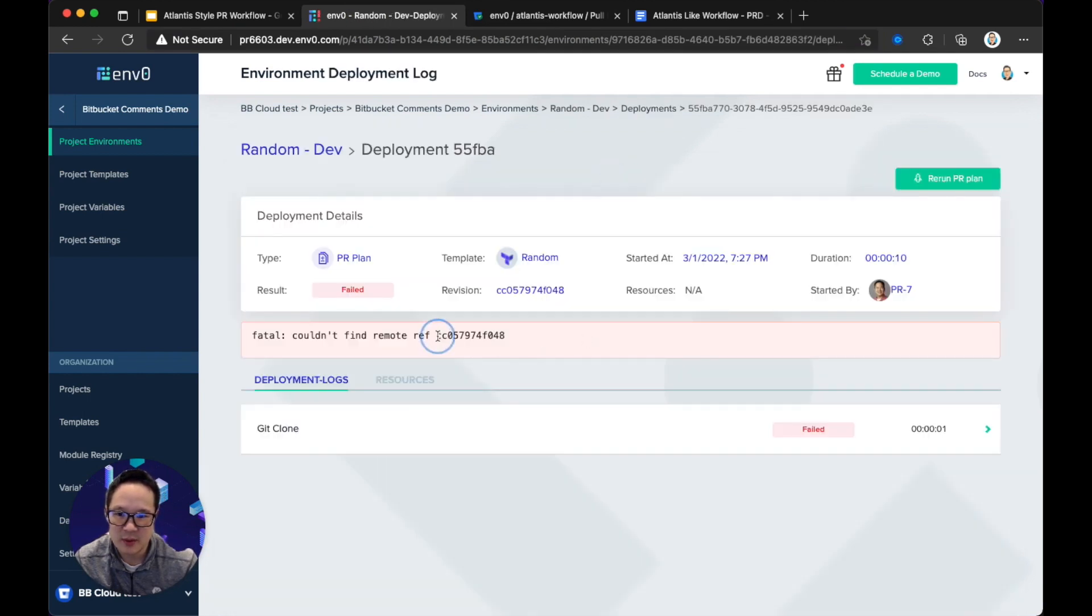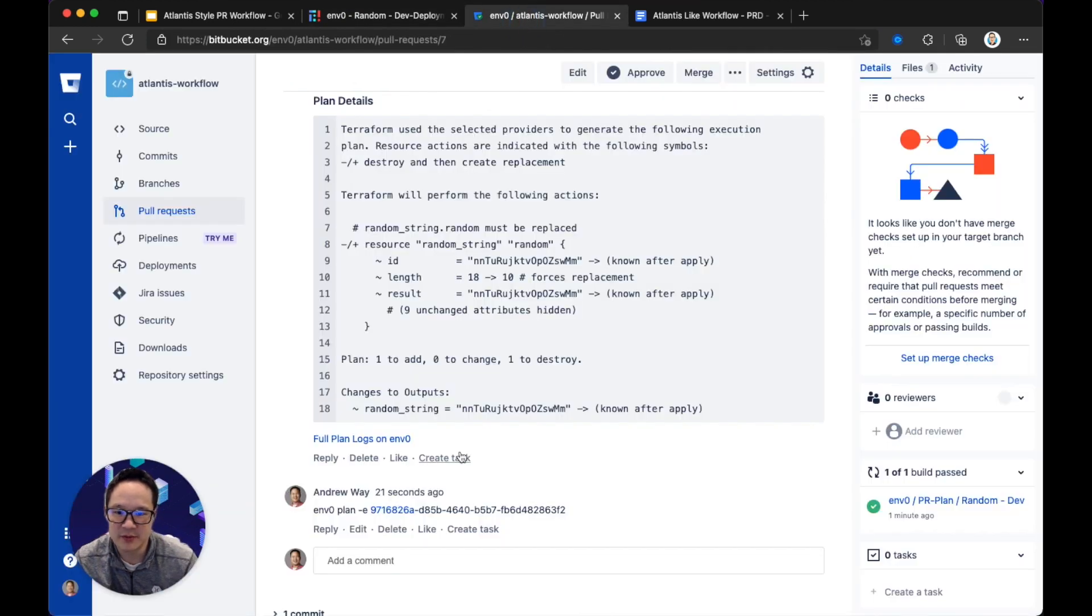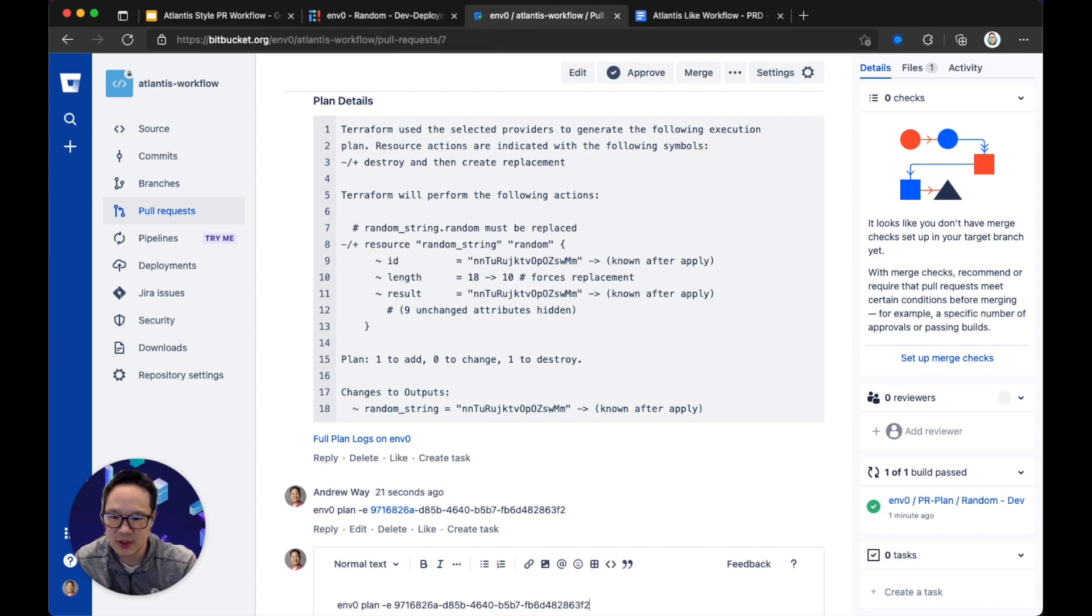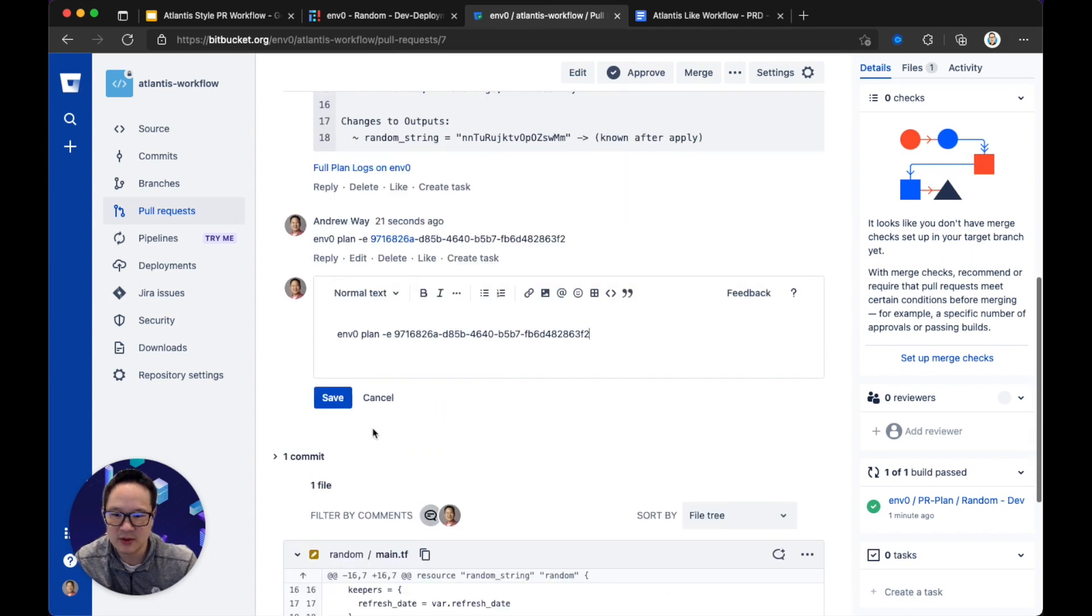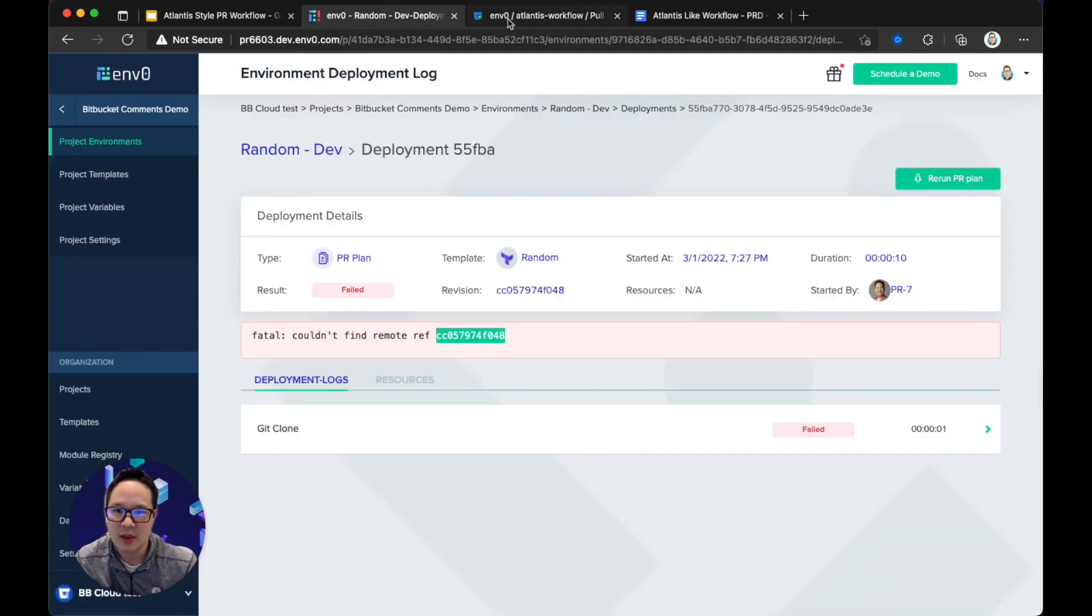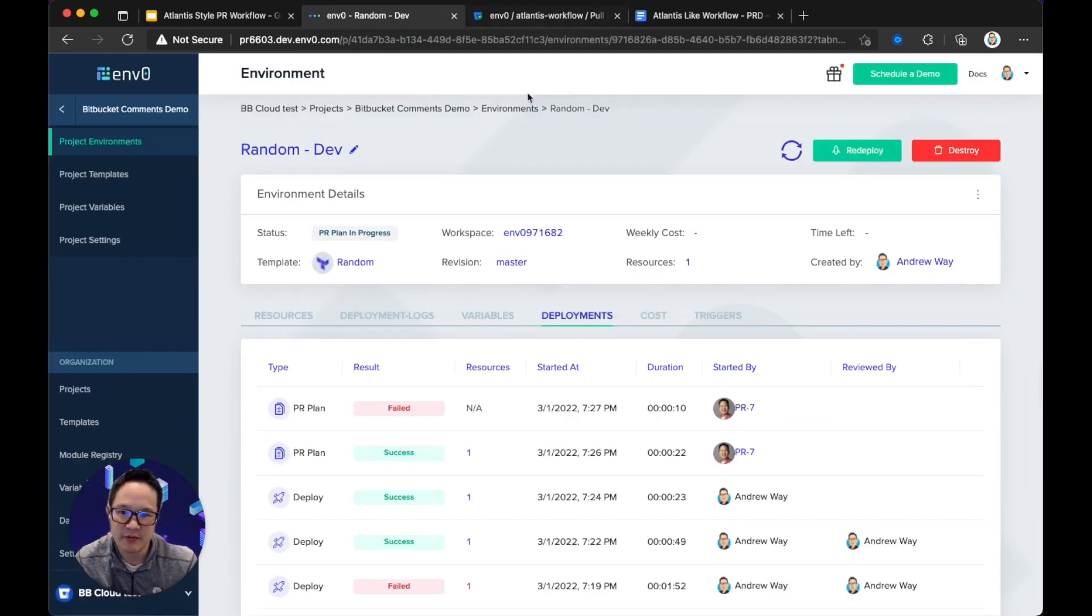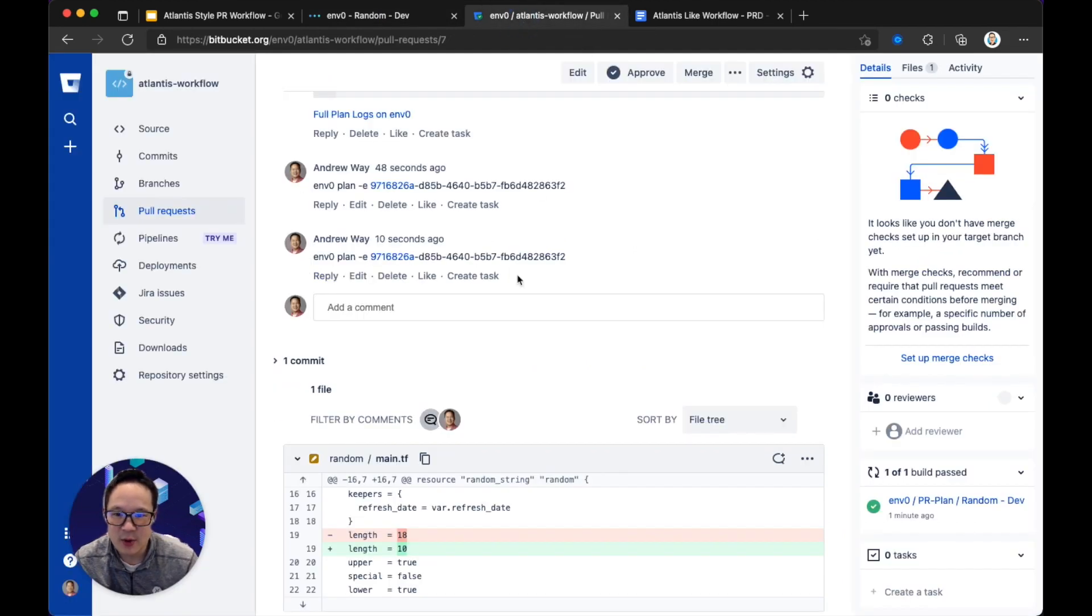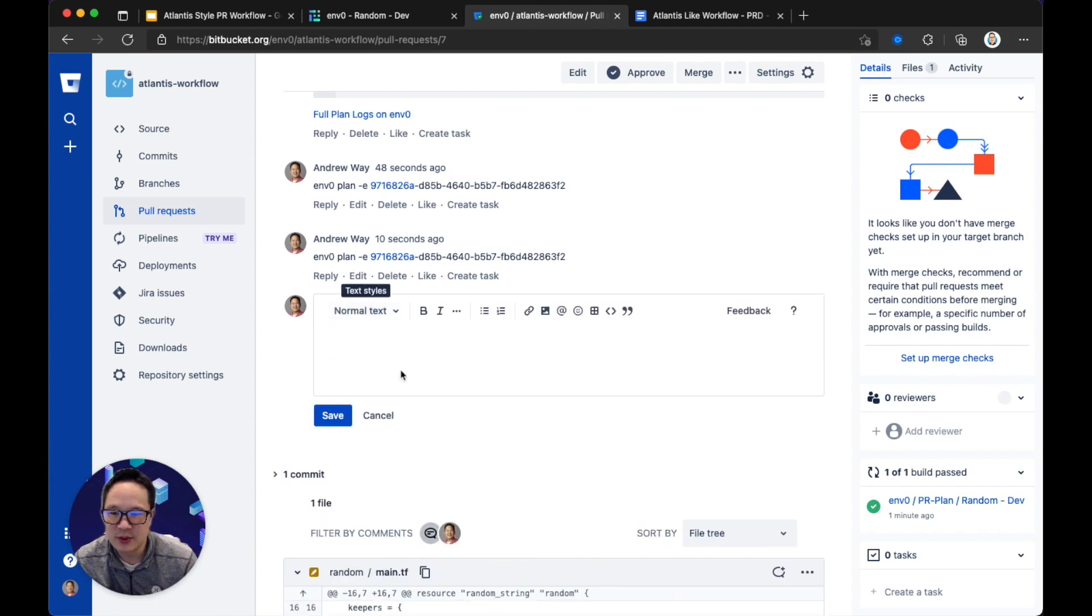And because I made no changes, you won't see any changes here. But here, we can see that the PR plan has failed, probably because we have some Bitbucket API issue, we will have to debug that further. But if I try, I bet if I try running it a few more times, eventually it will work. Okay, so MVP. But here, again, the PR plan is in progress.